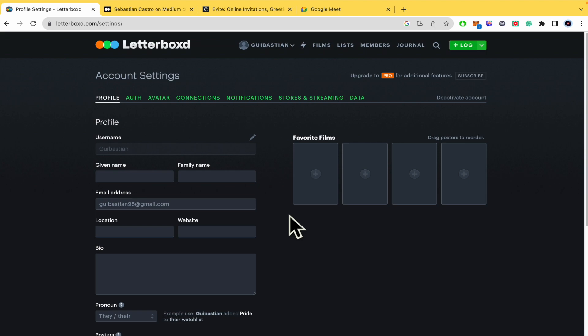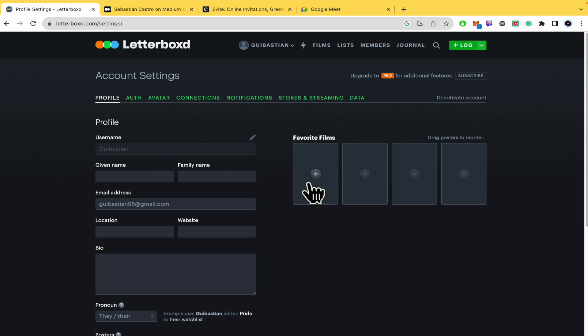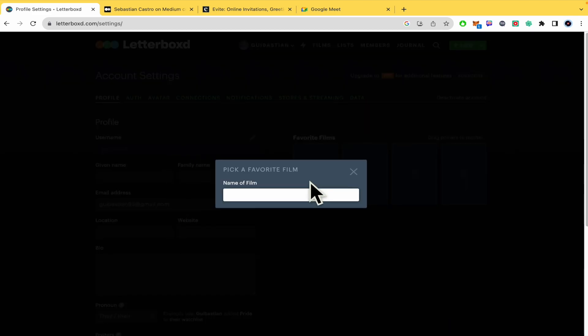In settings, in the right part, there are your favorite films. By now I don't have any of it but I can click on the plus button. Let me do it again.